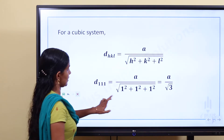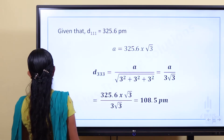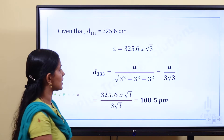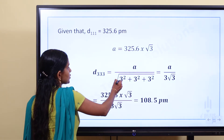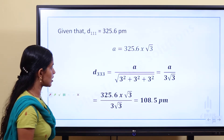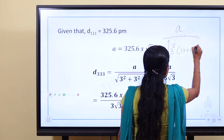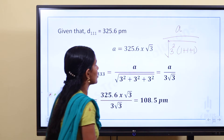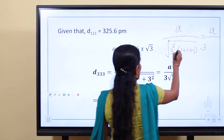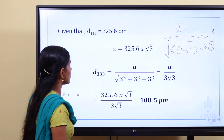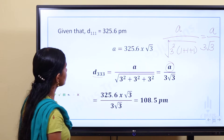D111 is equal to 325.6 picometers. So that value is equal to 325.6 picometers. D333 is equal to 325.6 picometers. So A divided by the square root of 3 squared plus 1 plus 1 plus 1 is equal to 3. So A divided by 3 root 3 is equal to D333. A is our way to solve it: 325.6 into root 3.